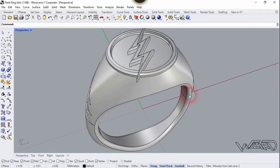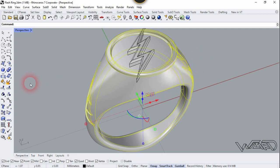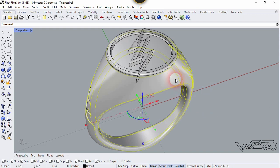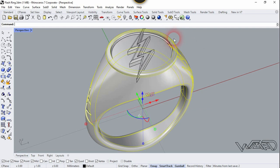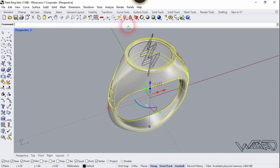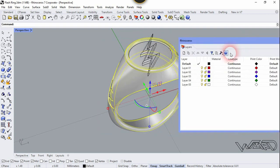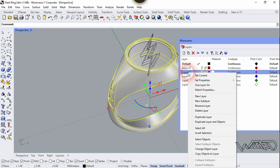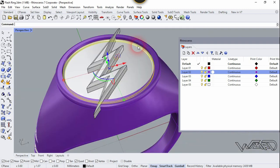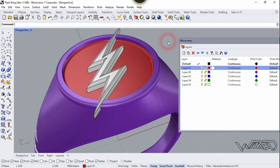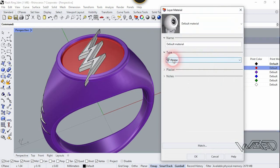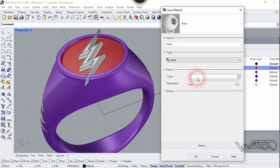Now let's apply some material on this model. First we need to separate by layer, so select this and click Explode. We need to assign some faces. Select this and select these faces — this one too. Right-click on Layer 2 and choose Change Object Layer. Now select this surface and this surface and right-click on Layer 1 and choose Change Object Layer.